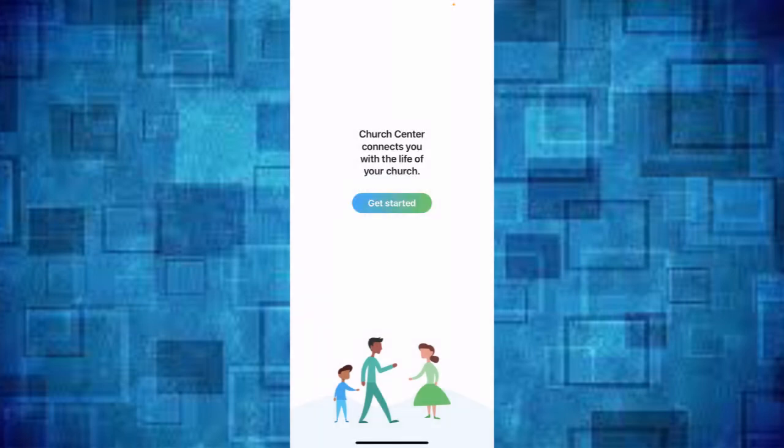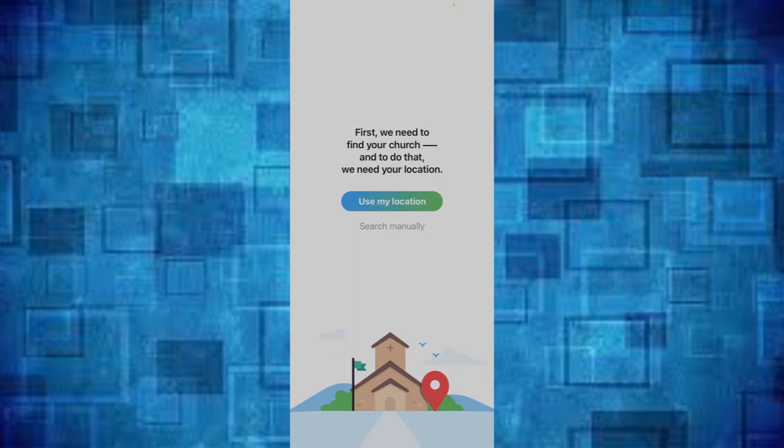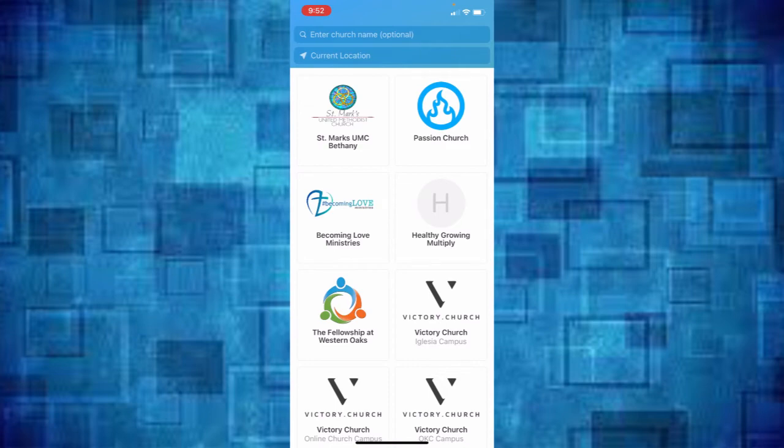Then go ahead and hit the get started button and then there's two options here. You can use my location and it will use the GPS on your phone or you can search manually. You can hit use my location and it will probably right away find St. Mark's United Methodist Church up there in the corner.